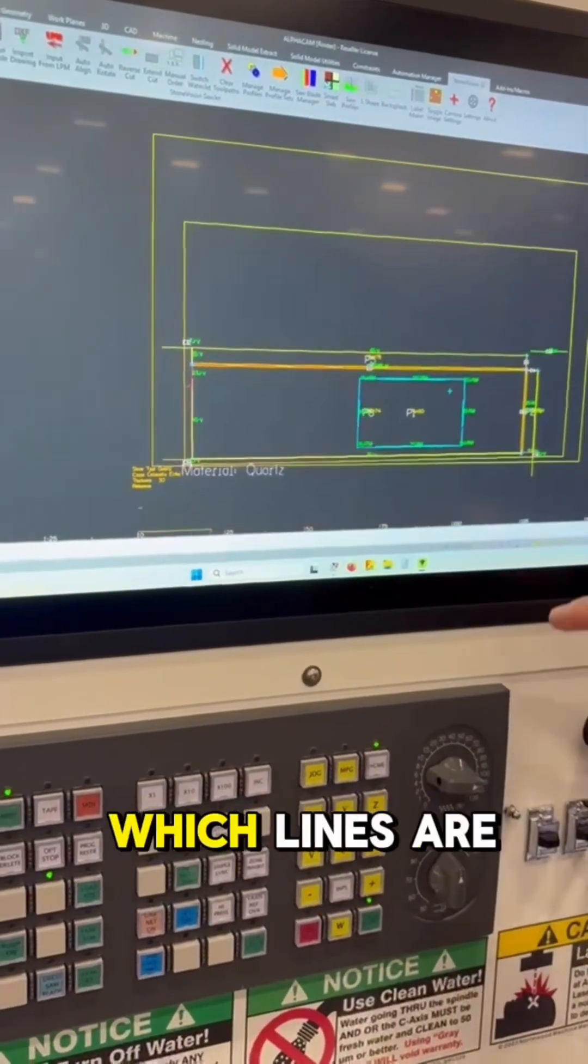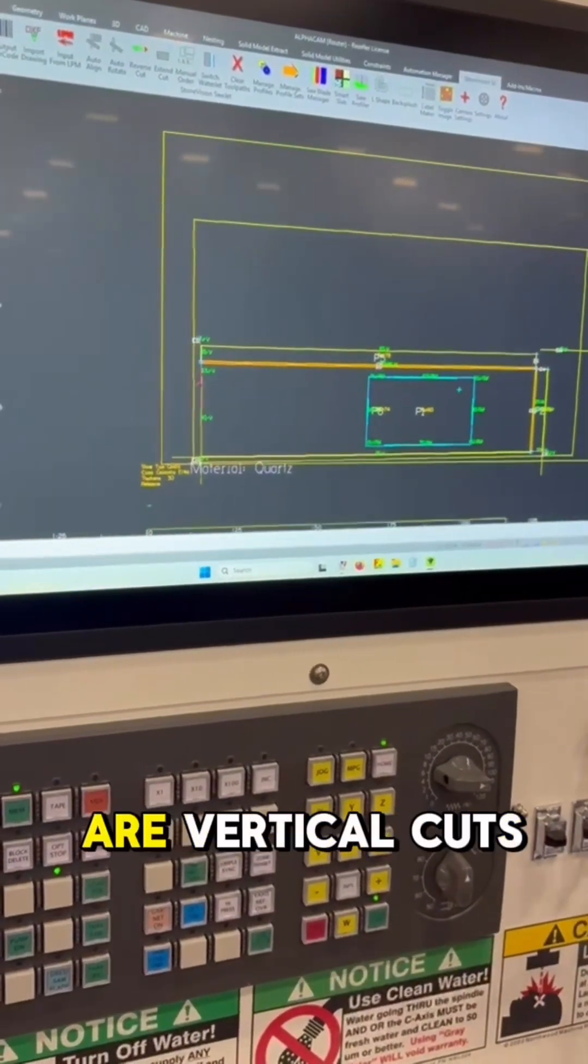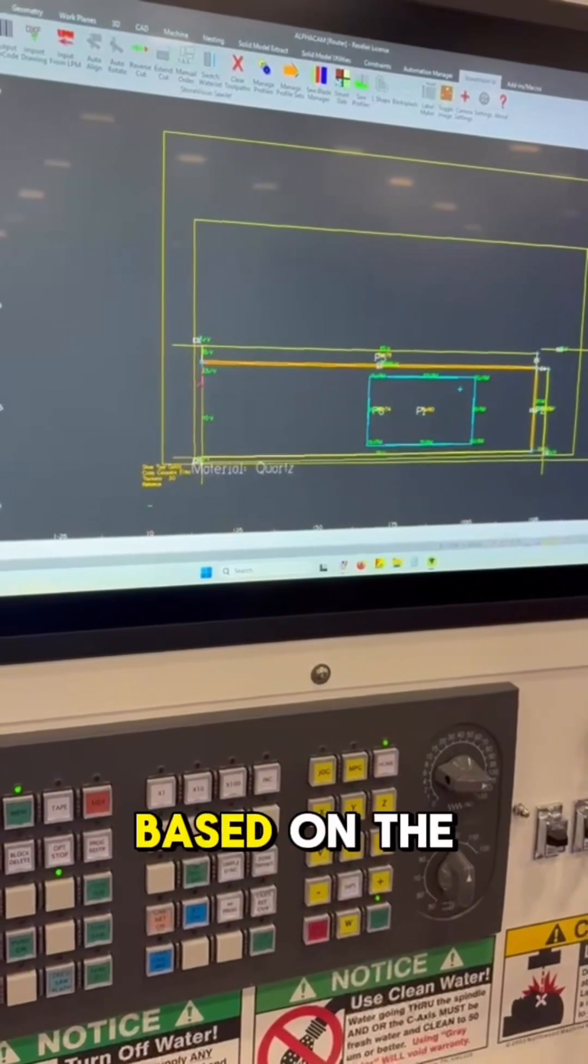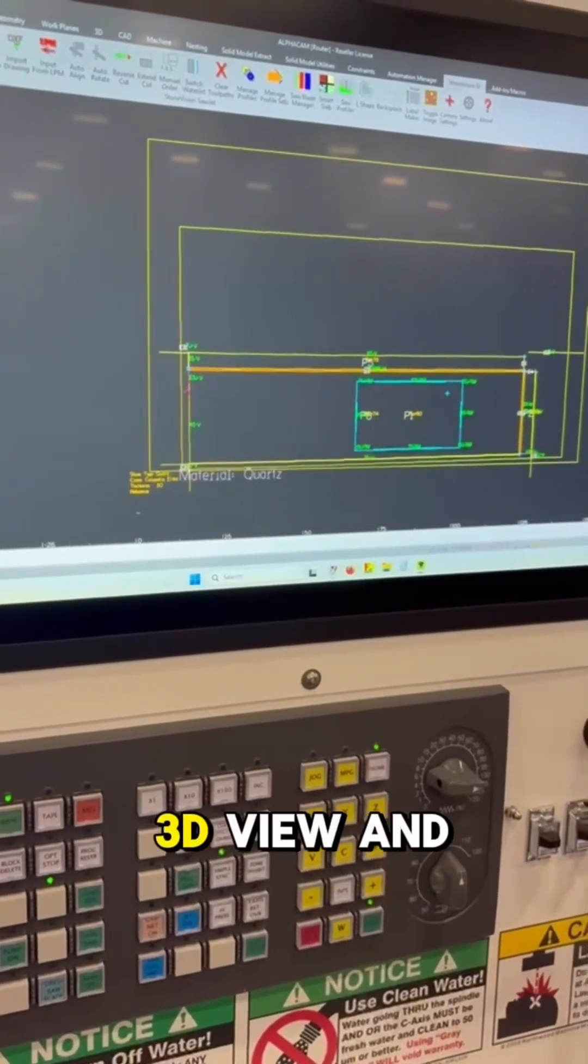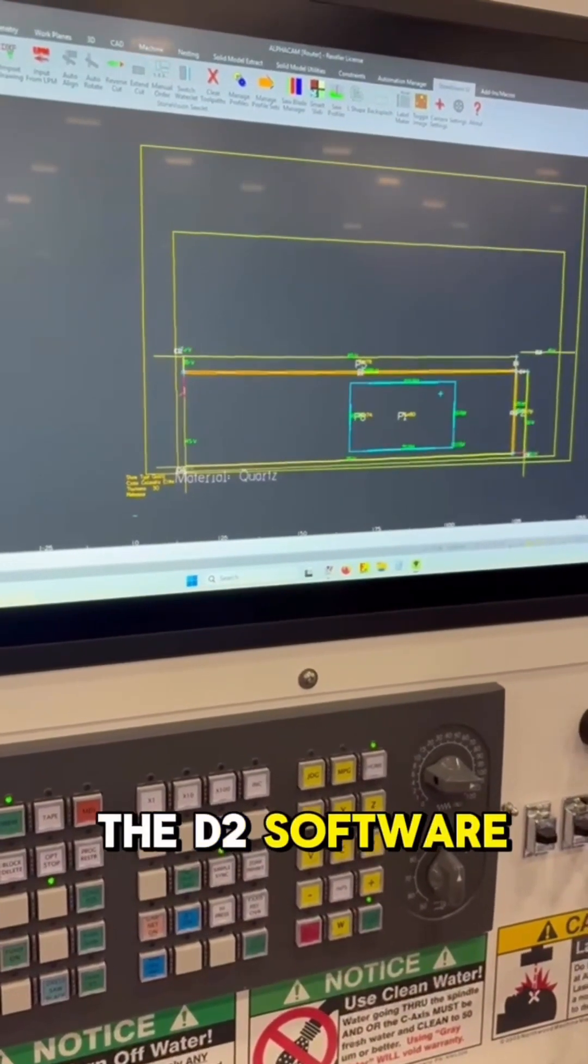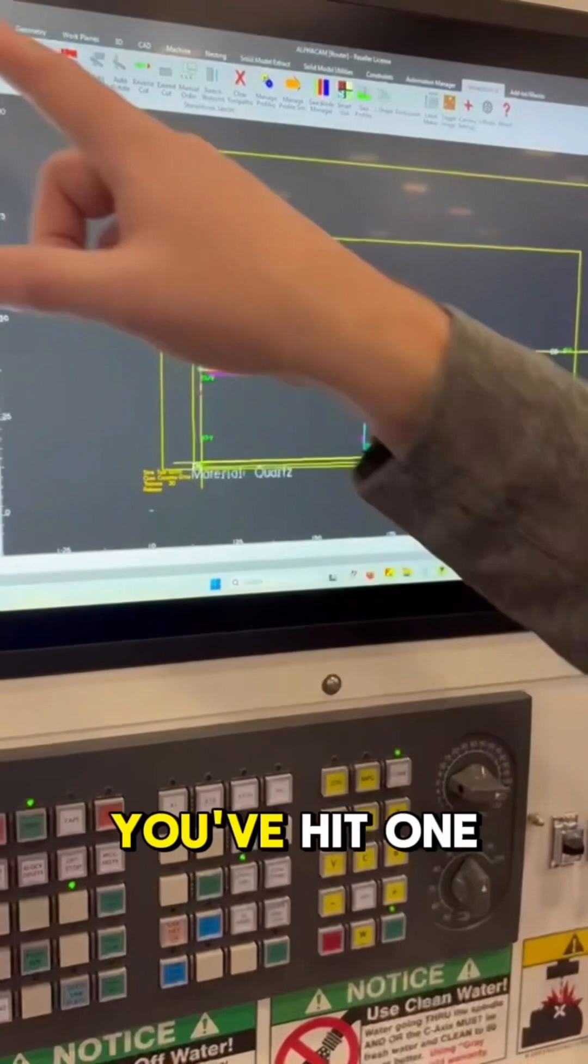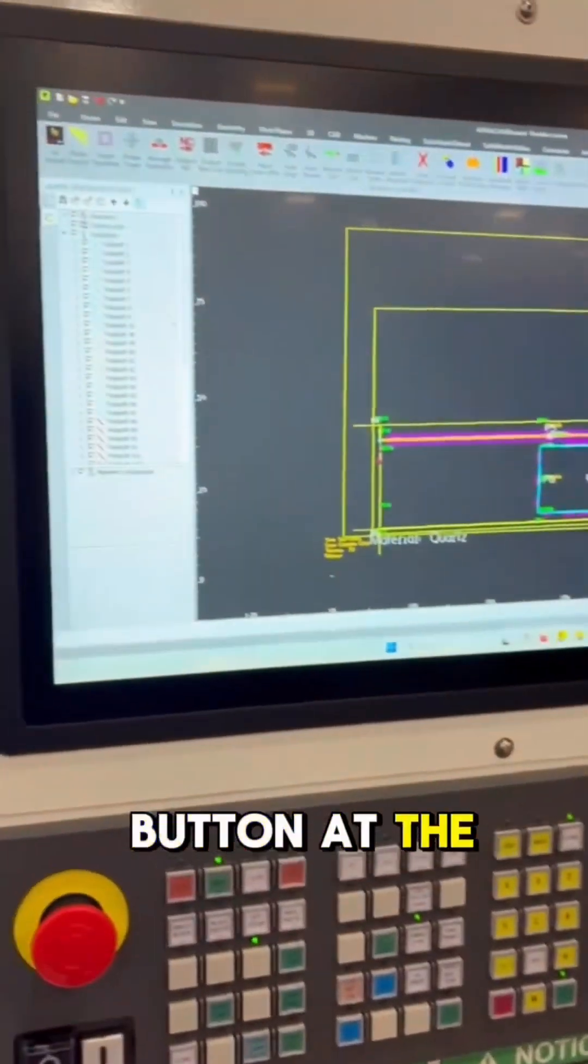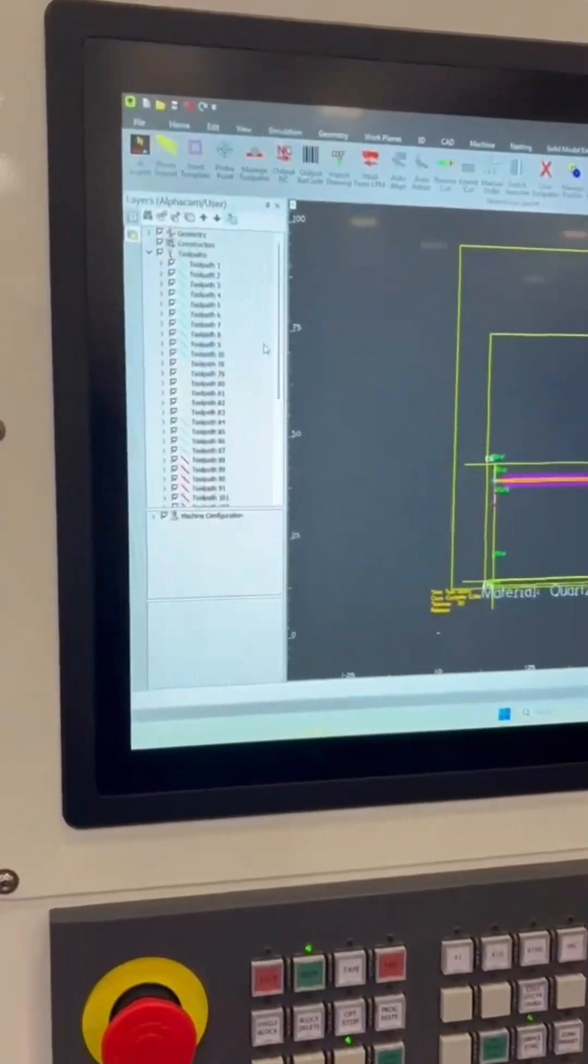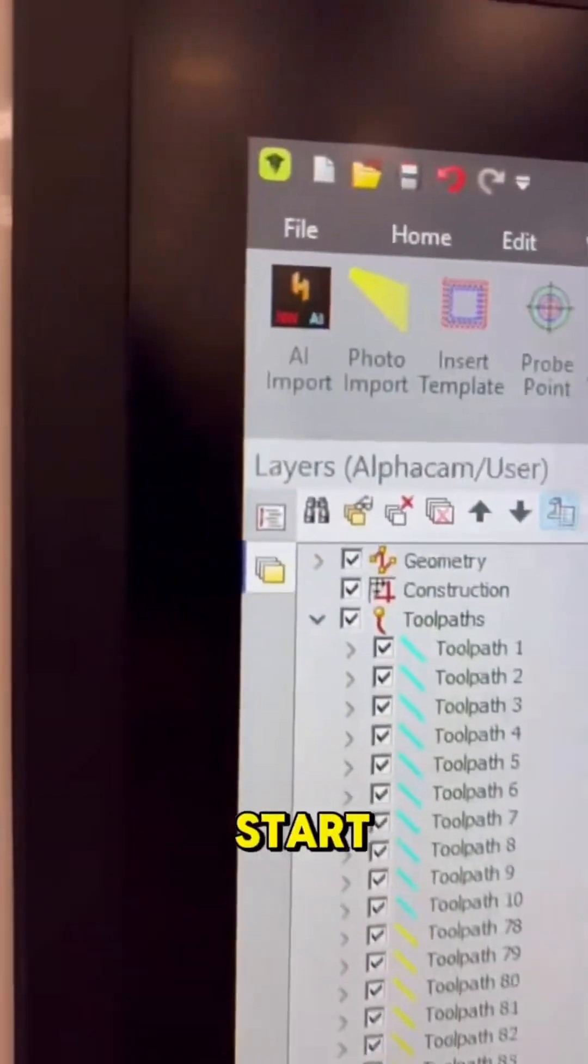Also, it knows which lines are miters and which are vertical cuts based on the 3D view in the D2 software. Now that you've done all that, you've hit one button at the machine, and you're ready to go. You can hit cycle start.